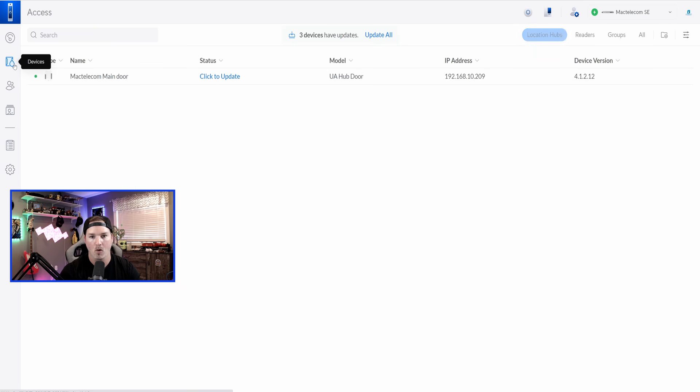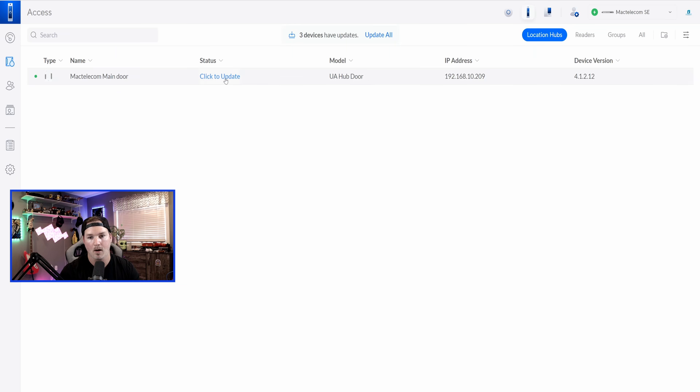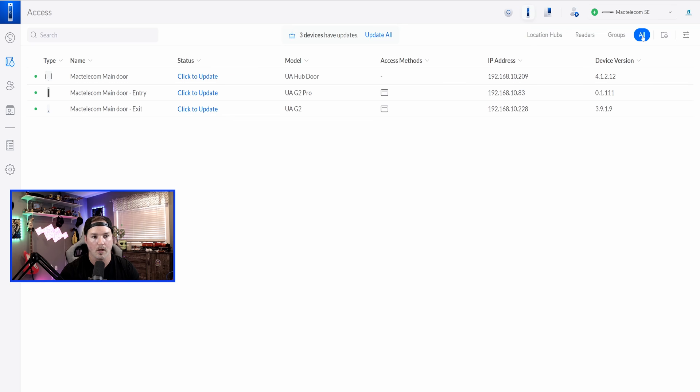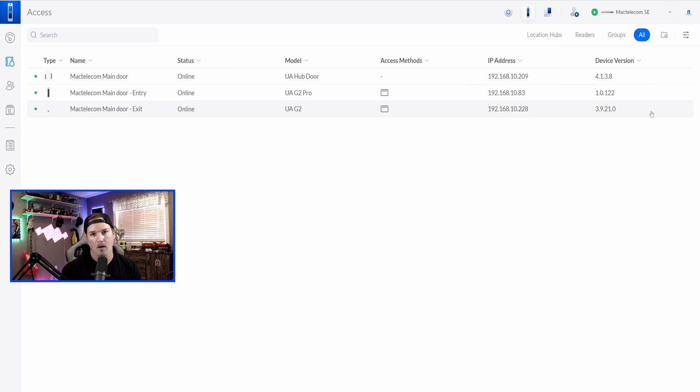If we go over to devices, we'd see location hubs, and it's showing an update on our main door, but it's also showing an update for all of our devices. So if we click over on all, you can see the reader light and the reader pro. Let's update all three. Now, all three are updated.